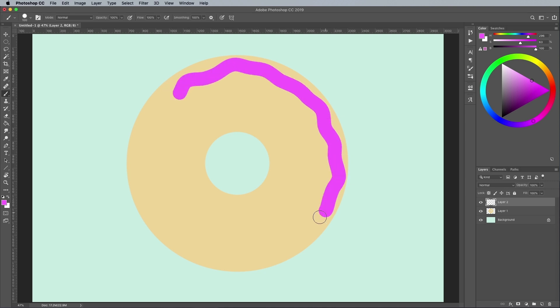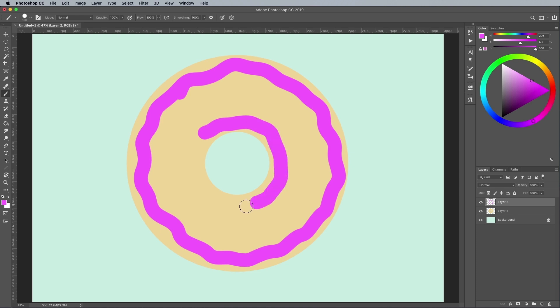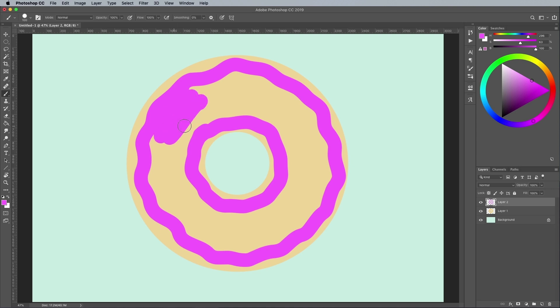Draw a wobbly outline around the donut, followed by an outline around the donut hole. Then fill in the center area. Reducing the smoothing value back to zero makes it easier to block in this area without the brush lagging.